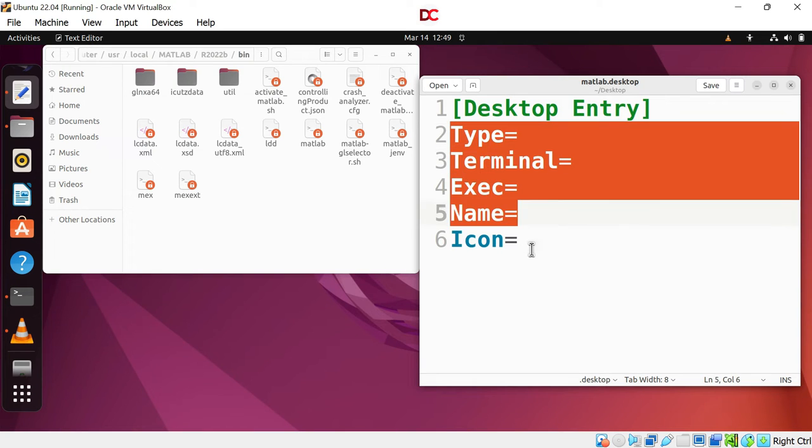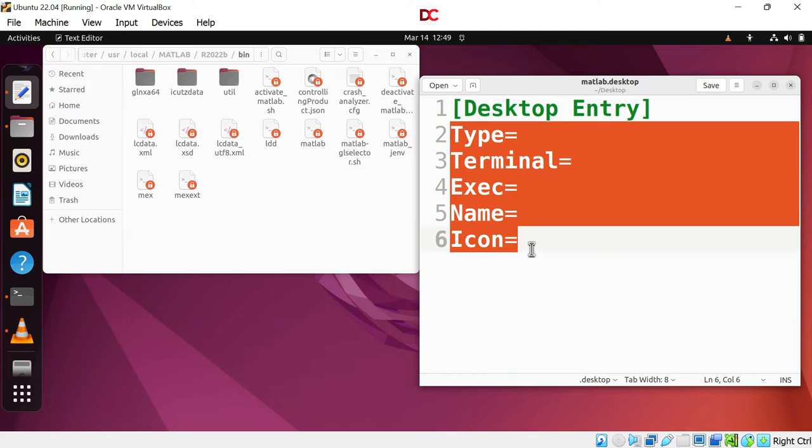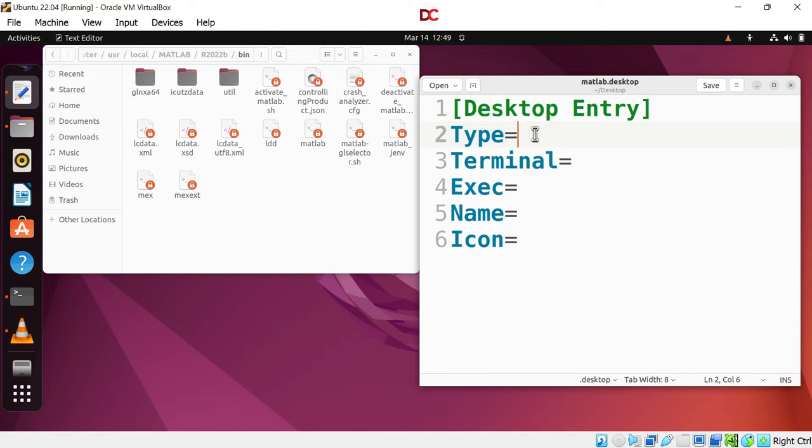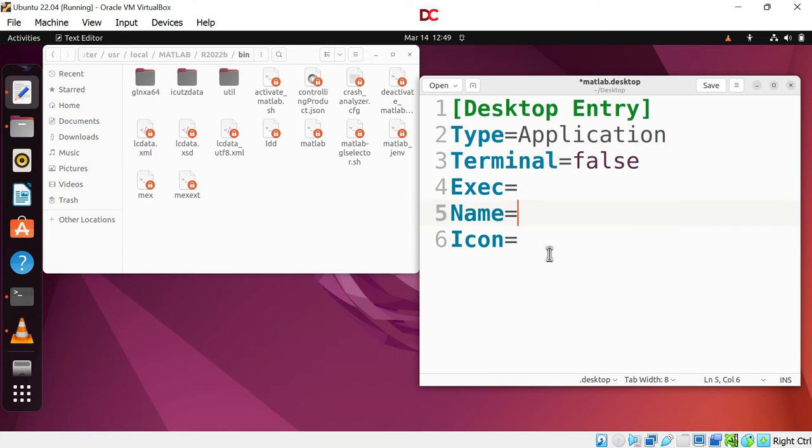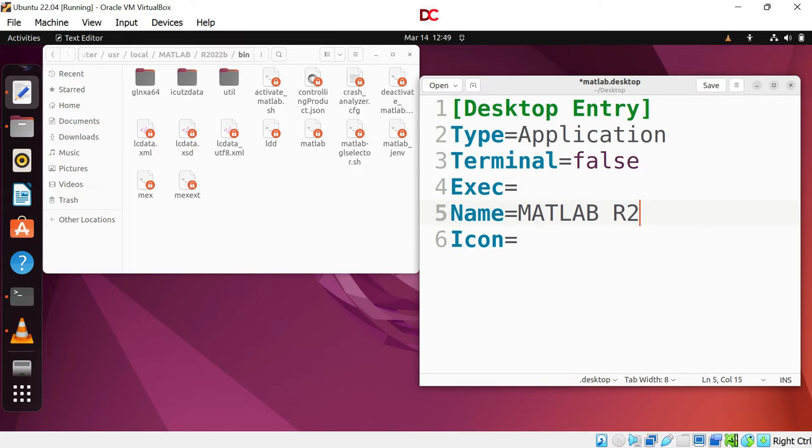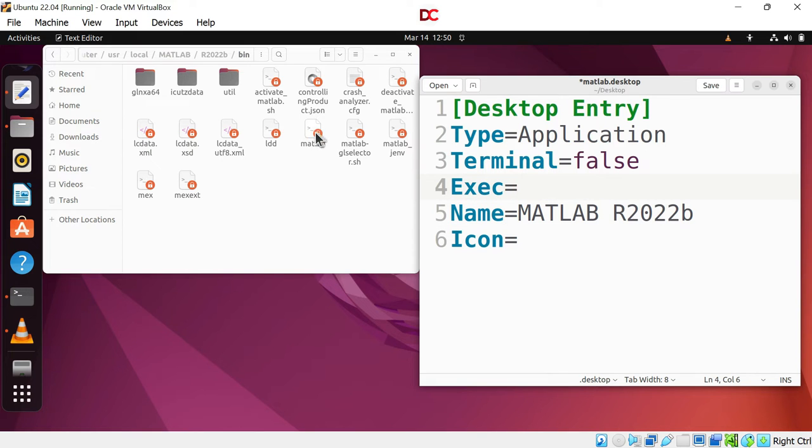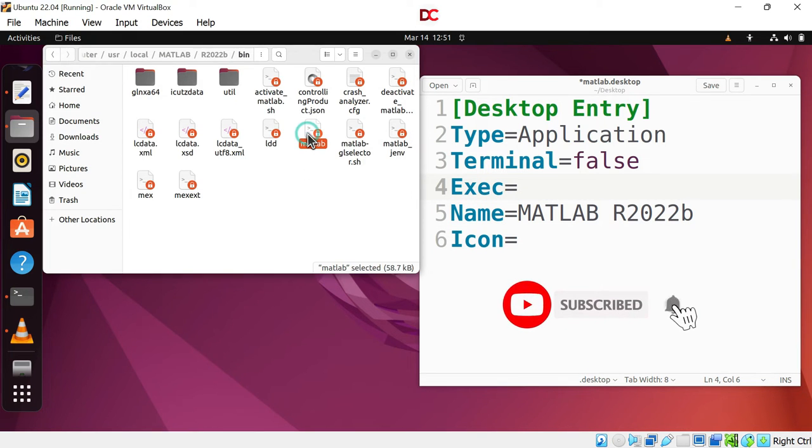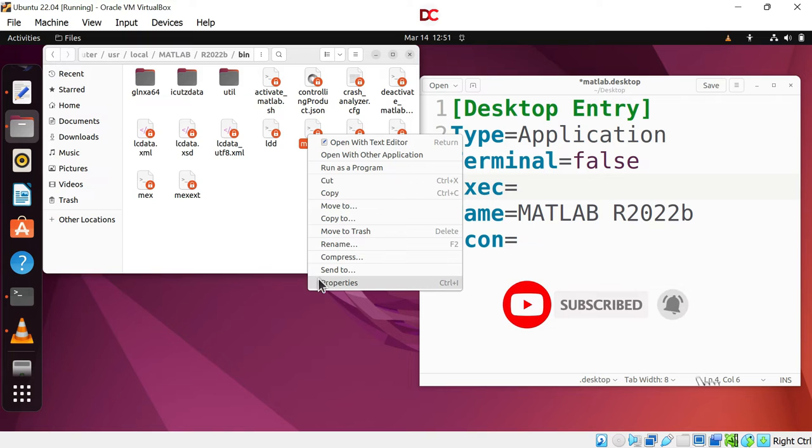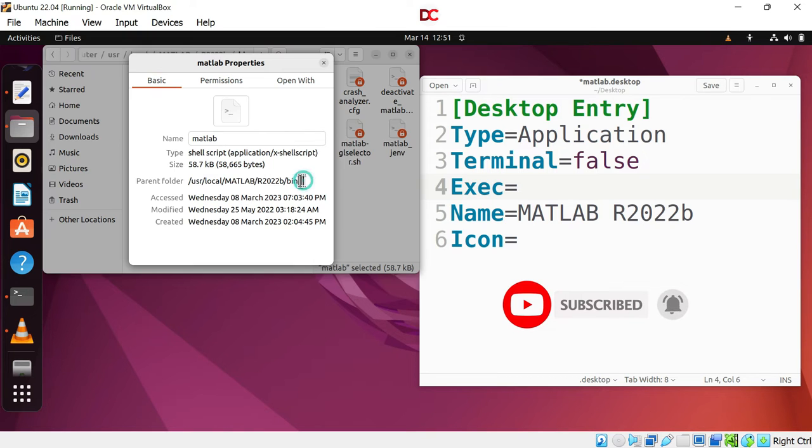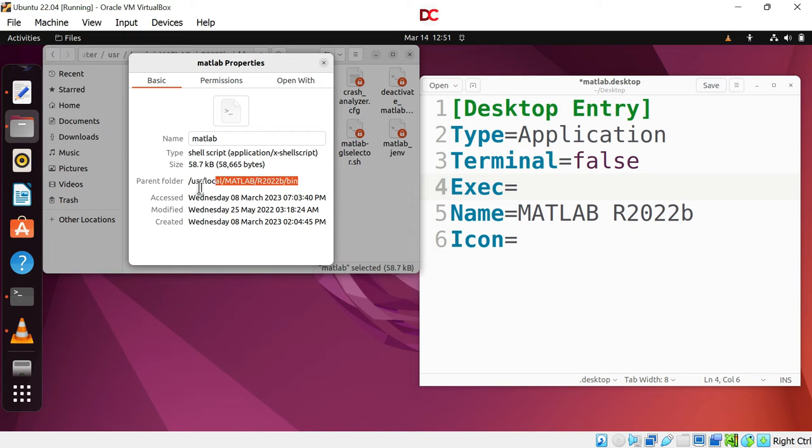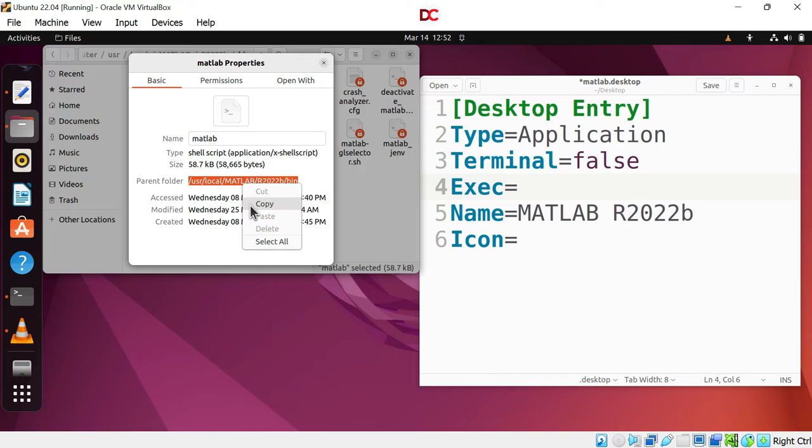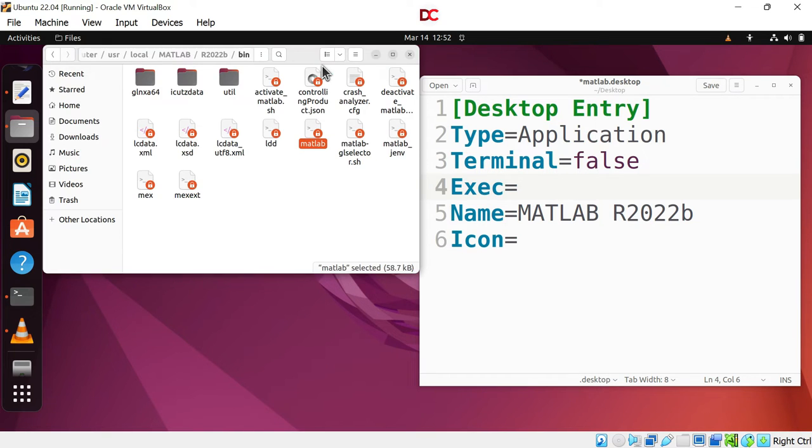Now let's fill these fields. Type application. Terminal false. Name MATLAB R2022B. Here we have to write the location of this MATLAB executable. So for that right click on MATLAB. Then go to properties and select this file location. Right click on this and copy. Let's come here. Close this.